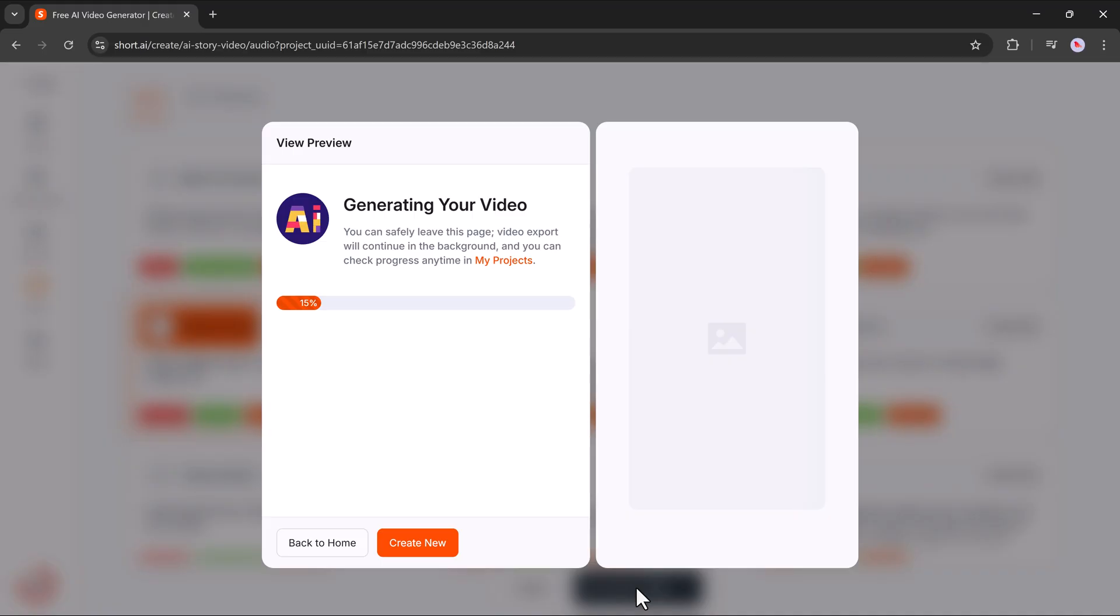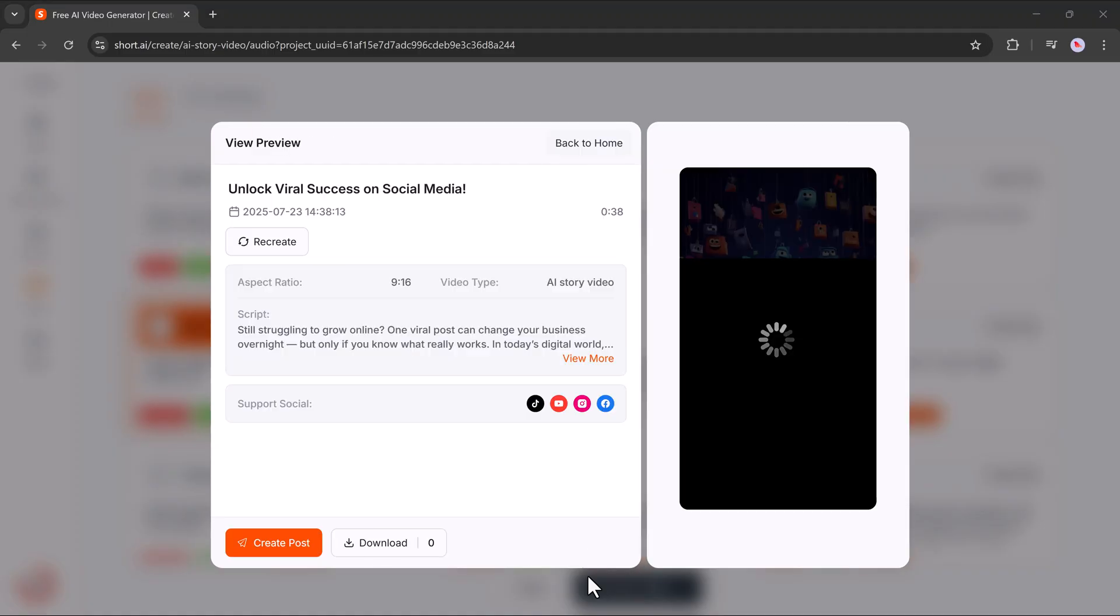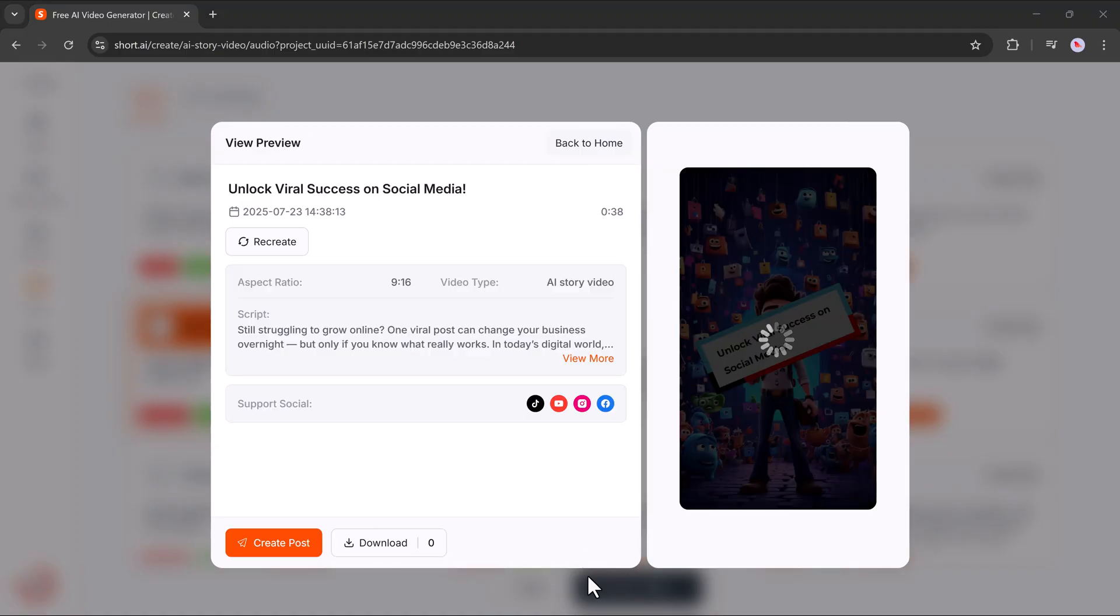And that's it. The AI will process everything, and within seconds, your final video will be ready to preview and download.